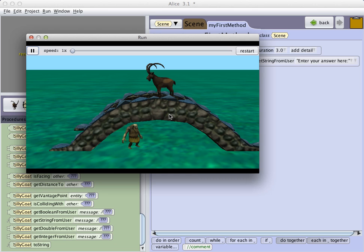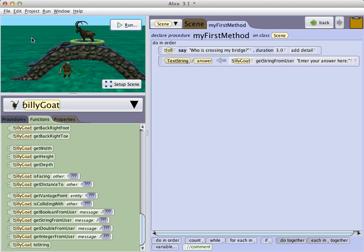We now want to use this information to continue with our story. What we want to happen is if the user enters Billy, the troll is going to jump up on the bridge to confront the goat. Otherwise, if the user enters anything else, the troll will just let whosoever on the bridge pass on.